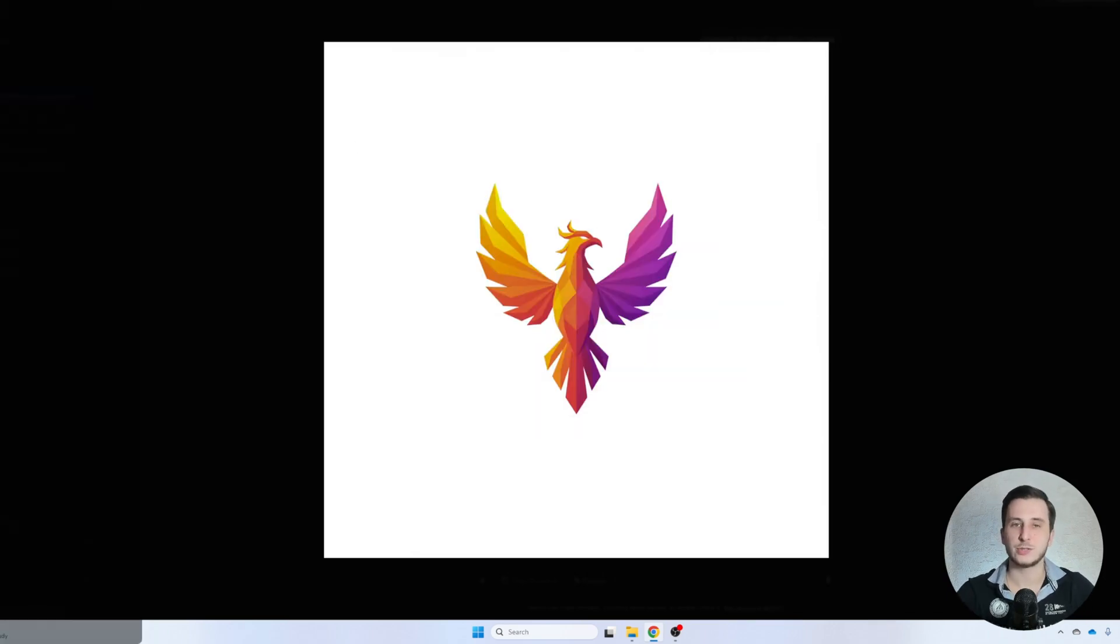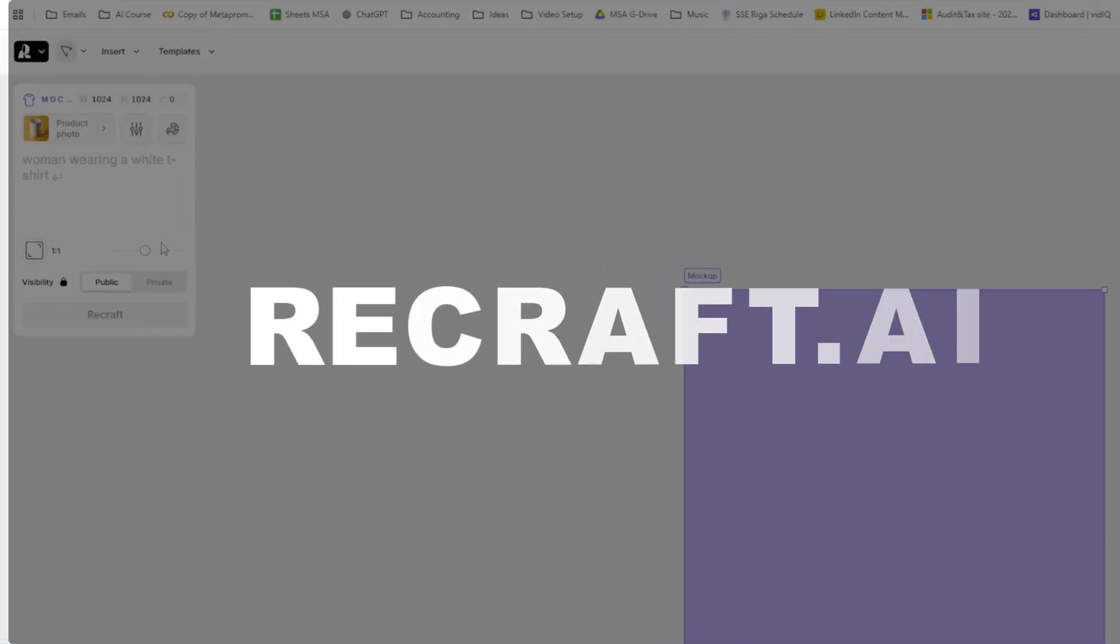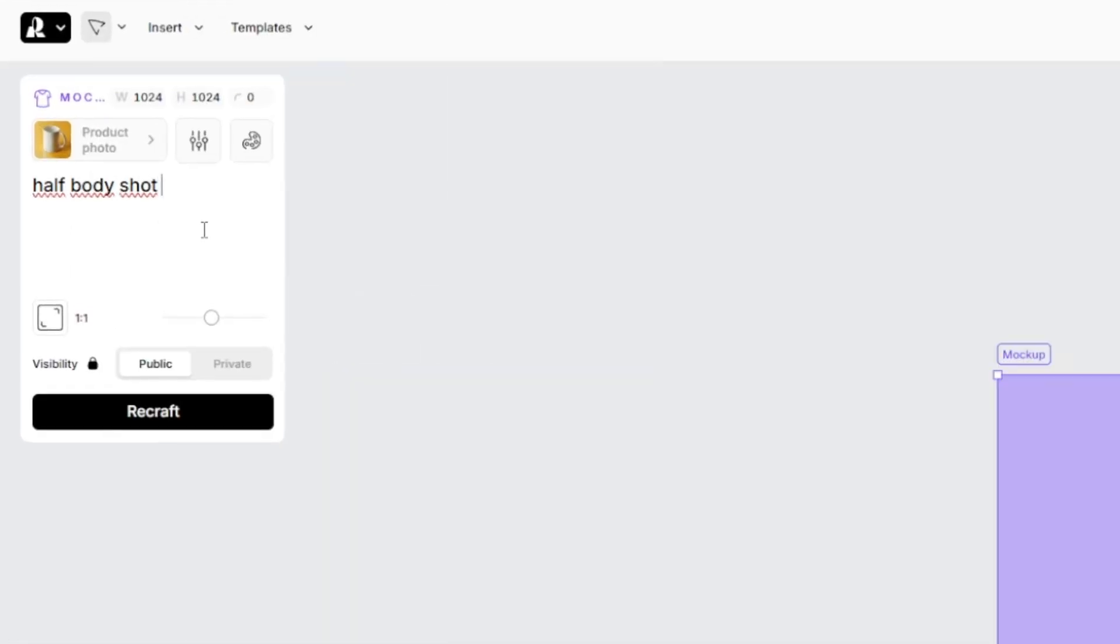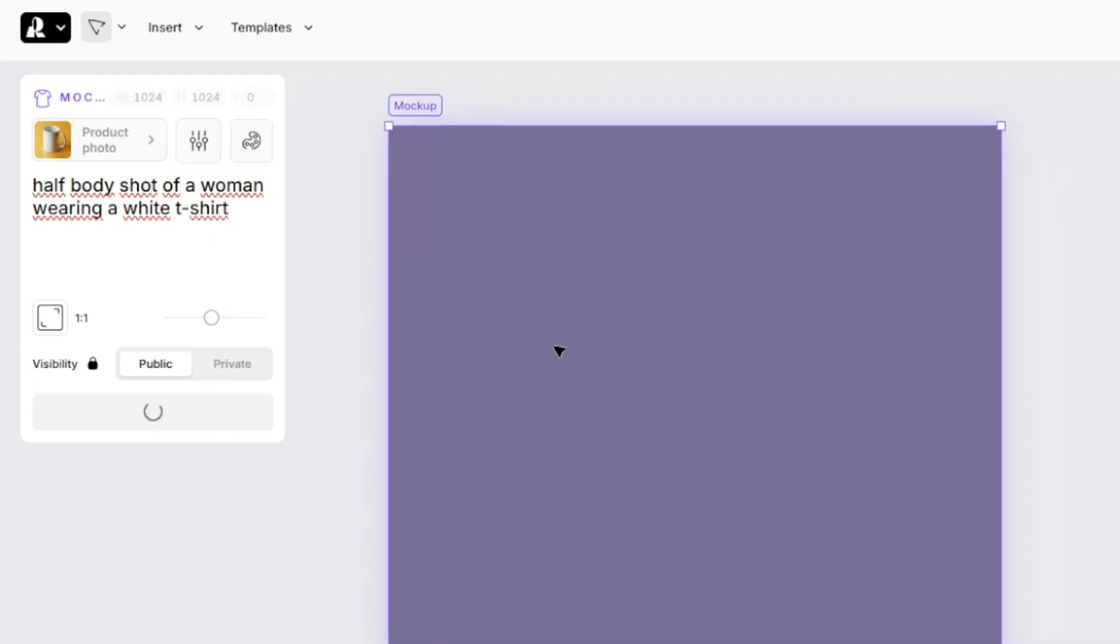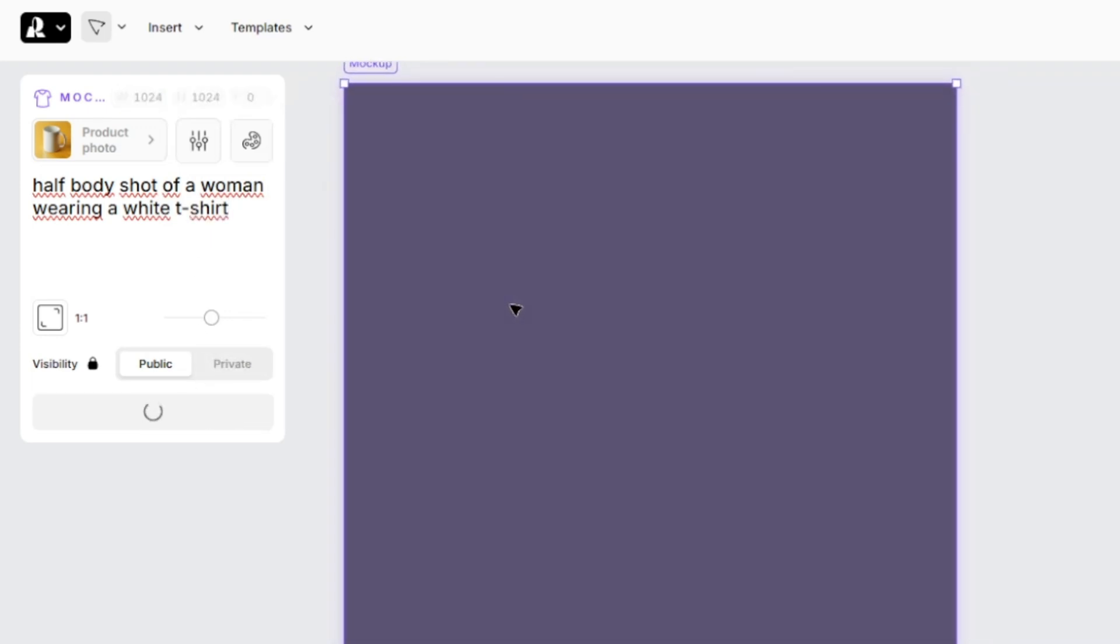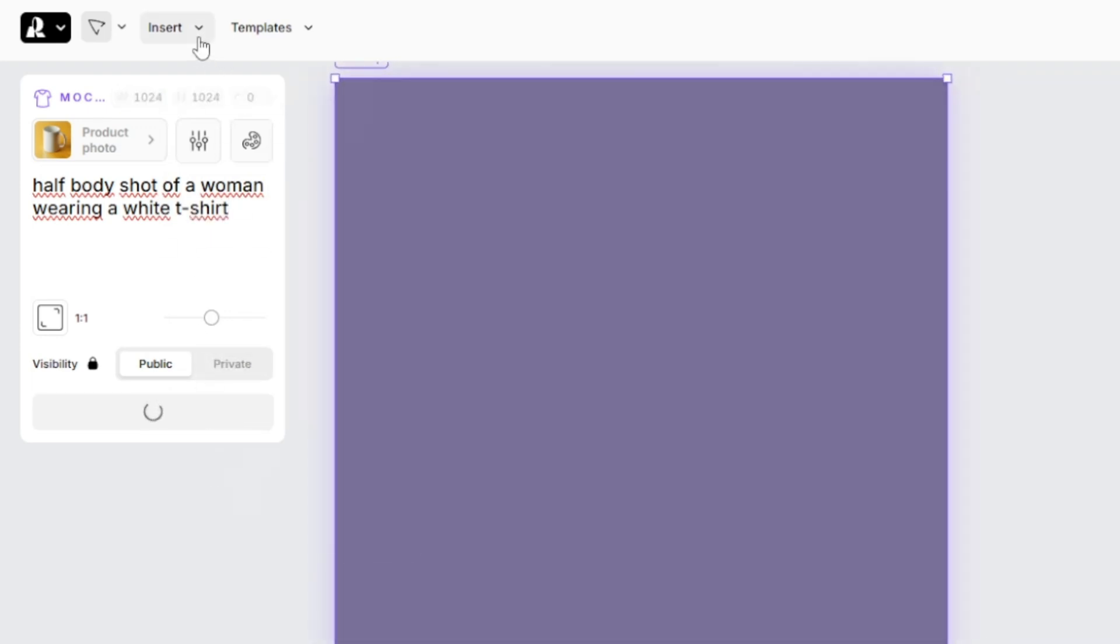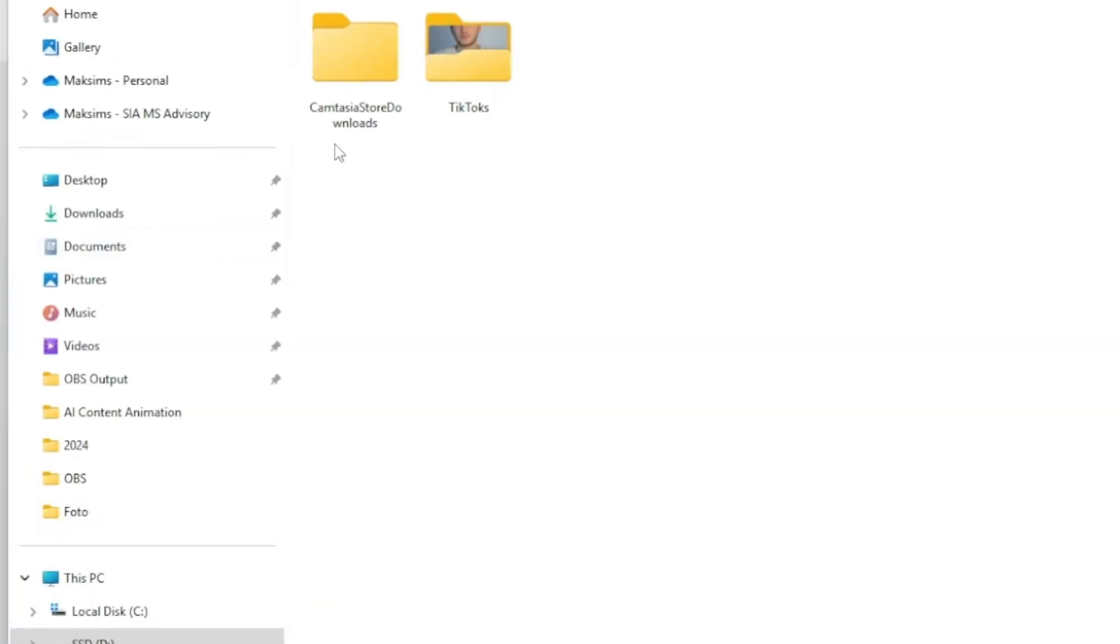So next what we're going to use is recraft.ai to generate a mock-up of our product. So here I'll go with half-body shot of a woman wearing white t-shirt. Okay, so that's going to be the mock-up on which we're going to place our product.